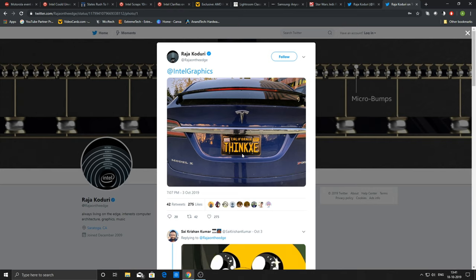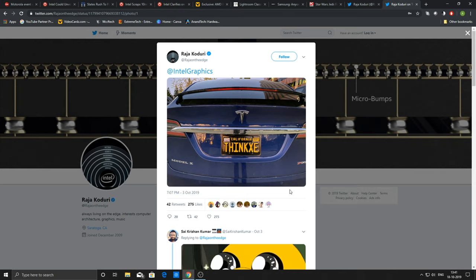I suppose you are required in California to mention the date or year of the number plate. I'm not sure, let me know down in the comments if it is like that. This is what hinted towards the news of Intel Xe graphics.